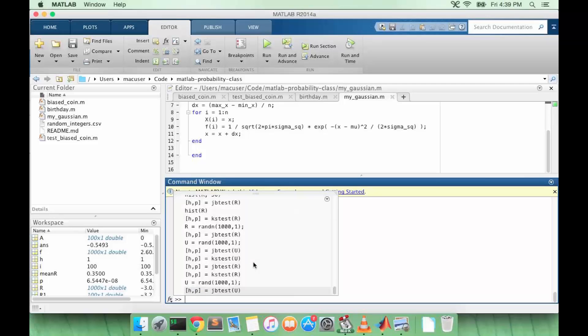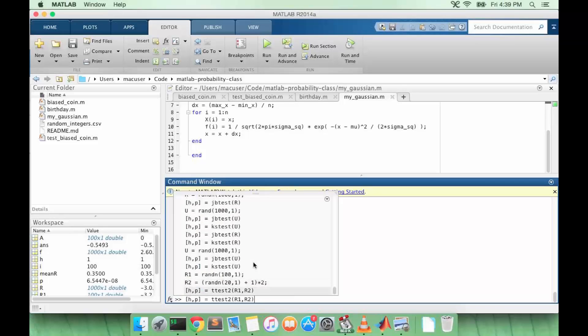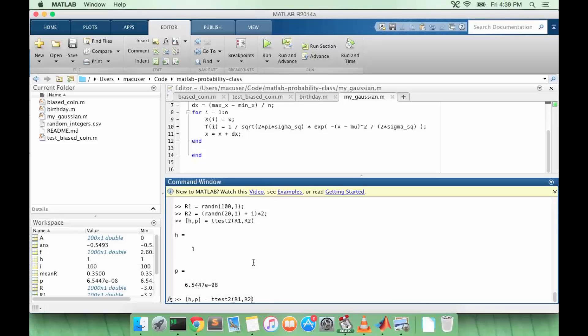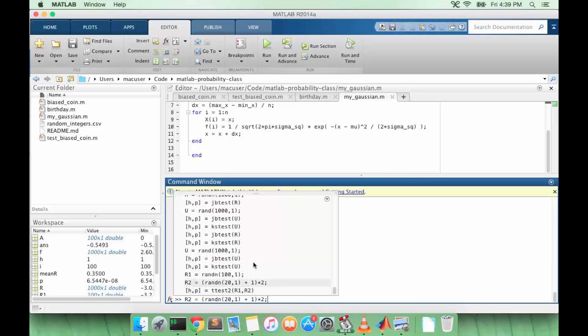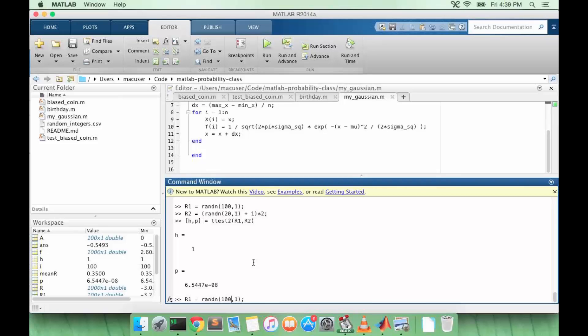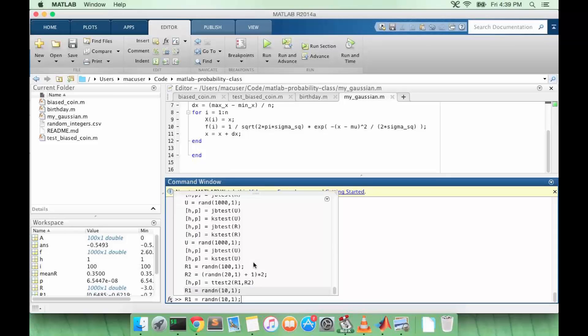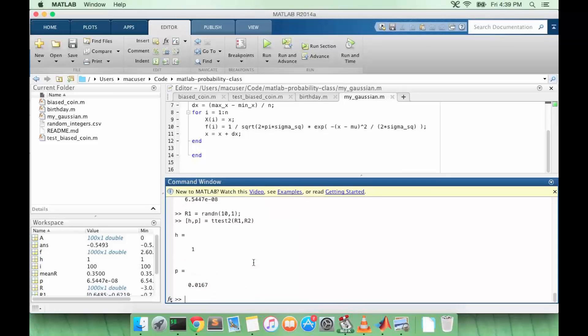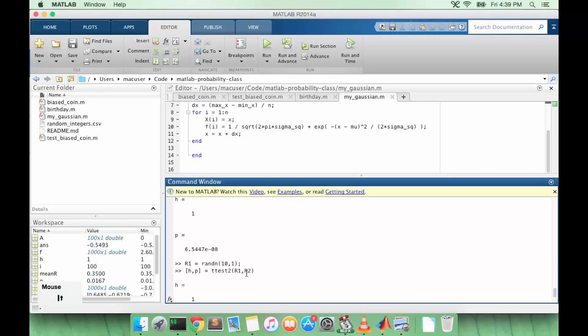So let's try some things. Let's have less data points for R1. Okay, and let's do our t-test again. So notice how we still reject the null hypothesis, but our p-value has increased. So it's less significant than before.